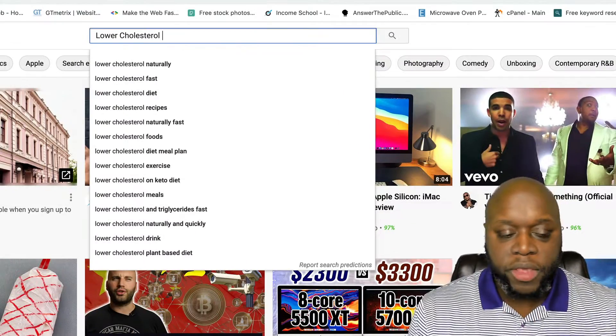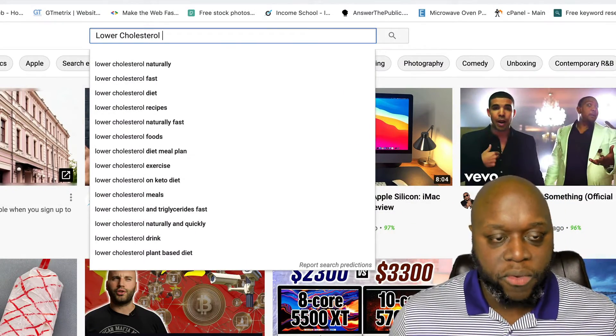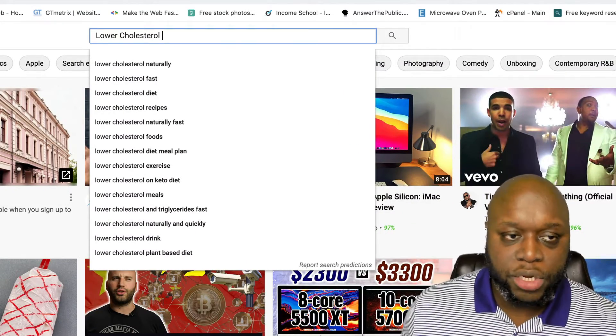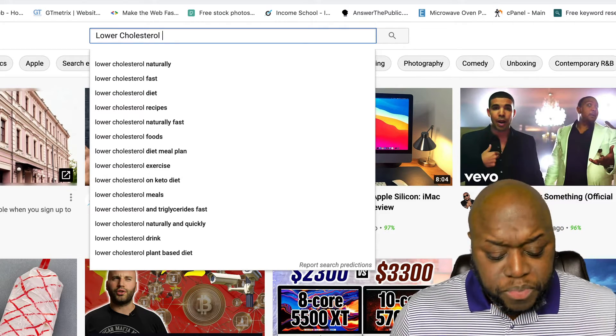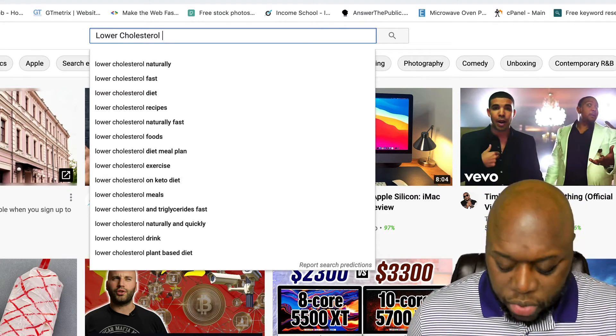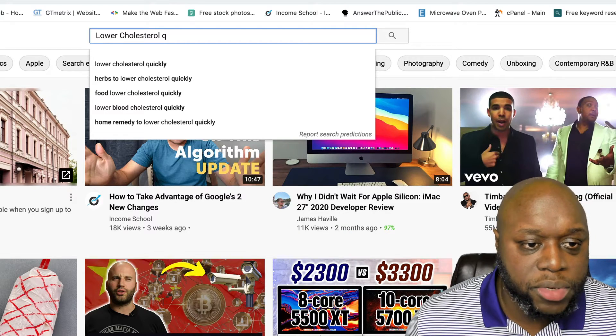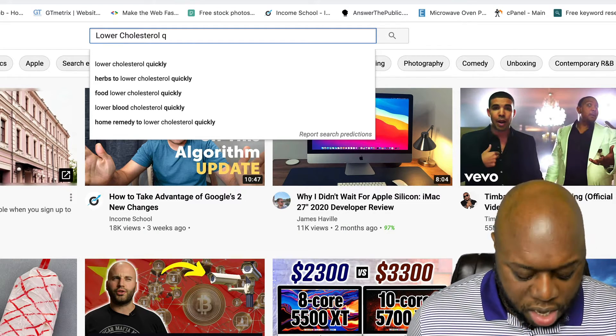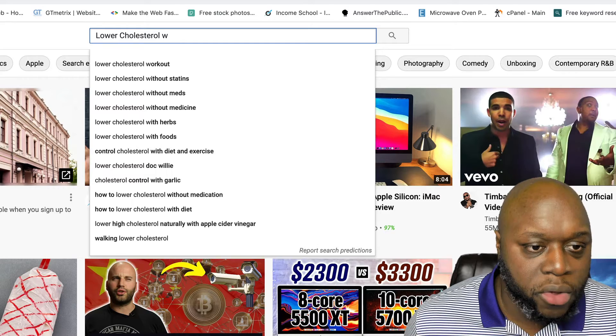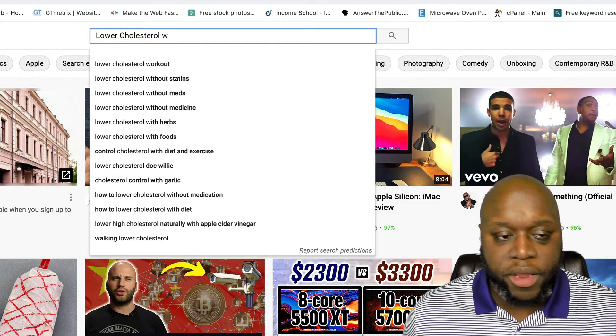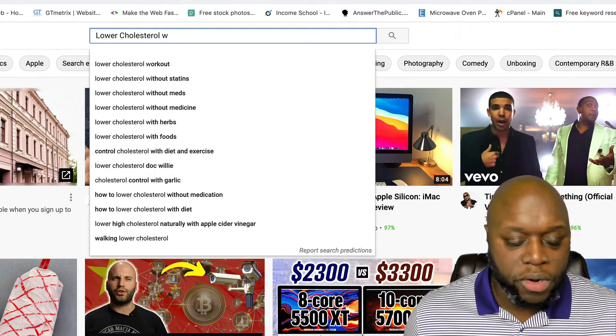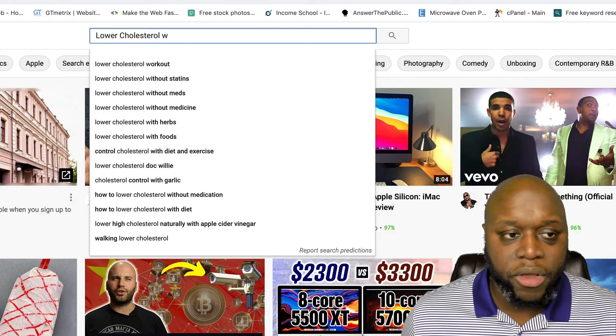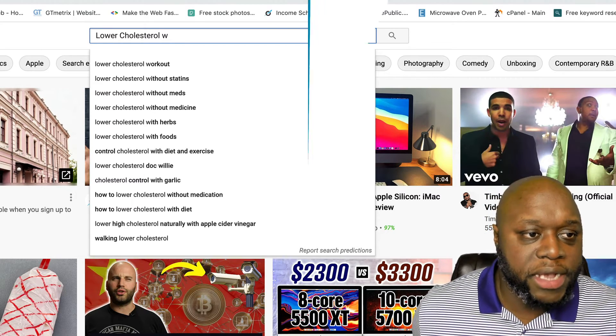And we will simply create videos, like I said, three to five per week. And then we will add a link in the description that goes to our landing page. What we should do is basically go through and record all of these. Herbs to lower cholesterol quickly. Lower cholesterol without meds, we could create videos on that. We just go through each letter of the alphabet, record what we see, and then we're simply going to create these videos.